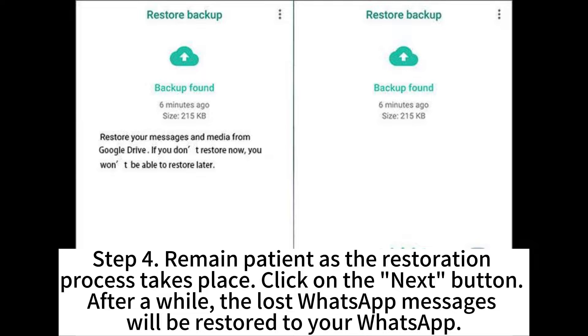Click on the Next button. After a while, the lost WhatsApp messages will be restored to your WhatsApp.